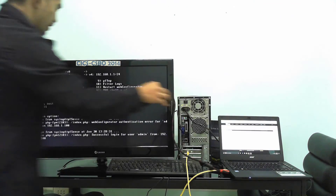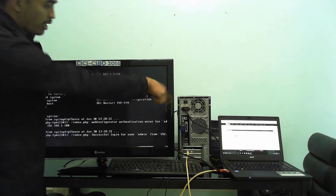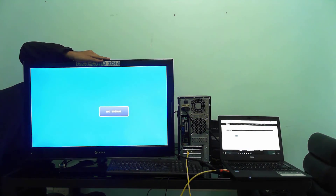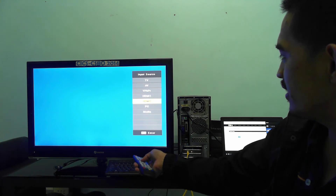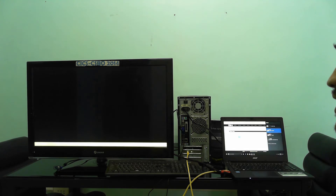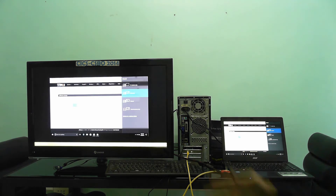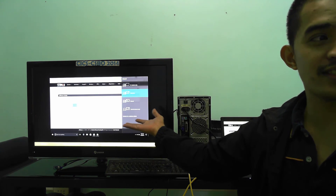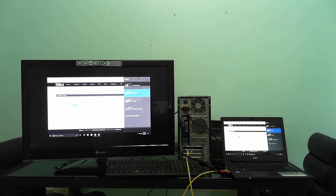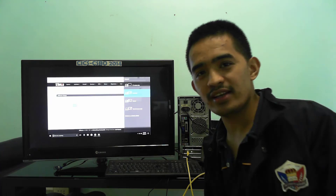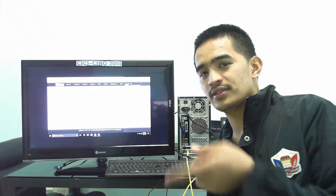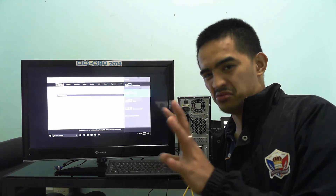We're actually done, but I just want to show you — I'll remove the cable from the box and put it on the big screen via HDMI cable. There you go, that's my PFSense dashboard. See you next time guys — I'm coming up with more tutorials regarding PFSense, so watch out for more videos.